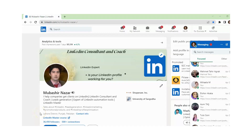Hi, I am Omishwan Nazar. I help companies get clients on LinkedIn. I am also a LinkedIn trainer and coach. In this video, you will learn how to edit or delete a sent message within a conversation.